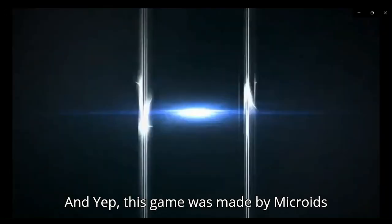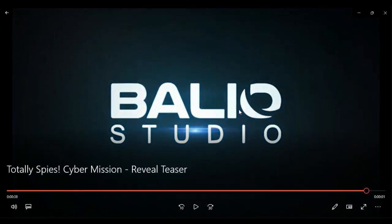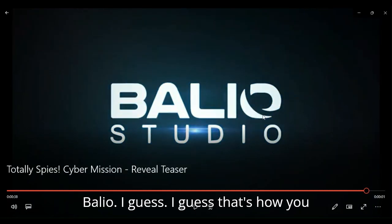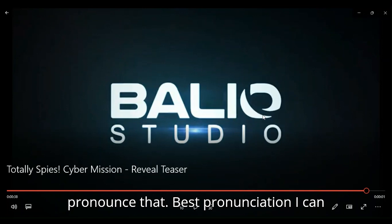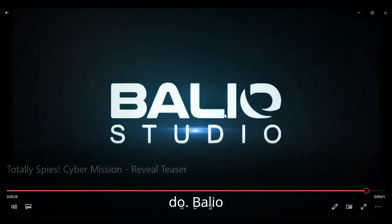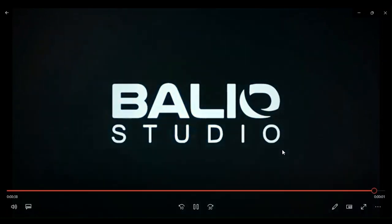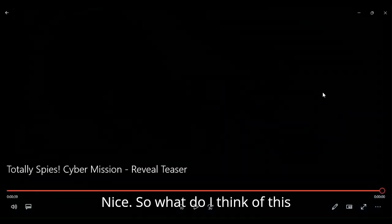And yeah, this game was made by Microids, and it's from Balio, I guess that's how you pronounce that, Balio Studio. Nice. So, what do I think of this trailer? I think it's well done. Plot makes sense, the story needs just a little bit of tightening in places. I'm not saying the story's all bad, no.